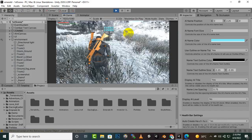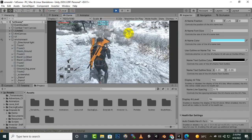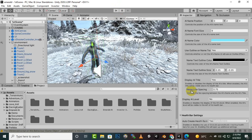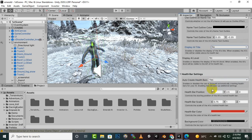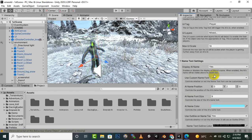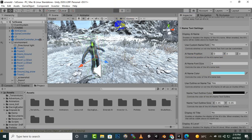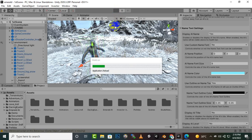You can see that two names are appearing and there is no health bar visible. We need to adjust — for the health bar position we'll set it to 2, and for the name position we'll set it to 3. Save it and hopefully it will look good now.